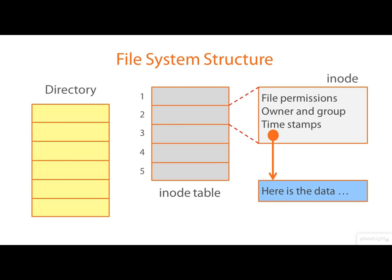A directory is a file. It has its own iNode. And a directory contains things called links.